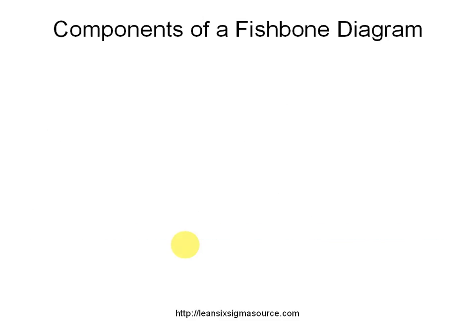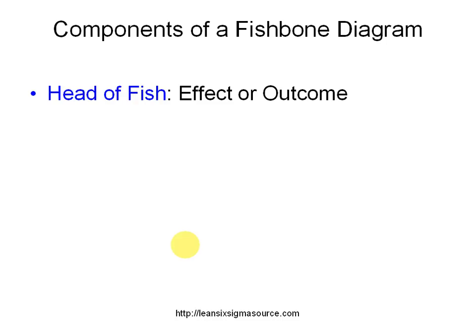The components of a fishbone diagram are the head of the fish, so to speak, which is the effect or the outcome.